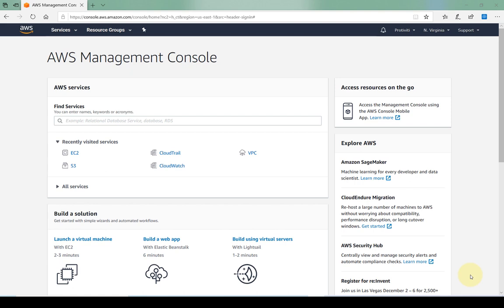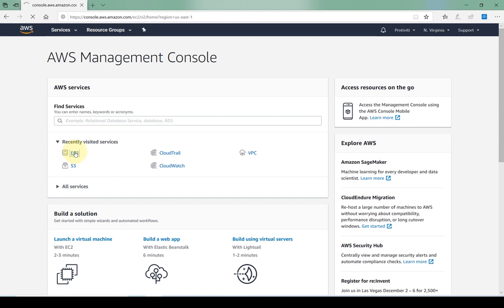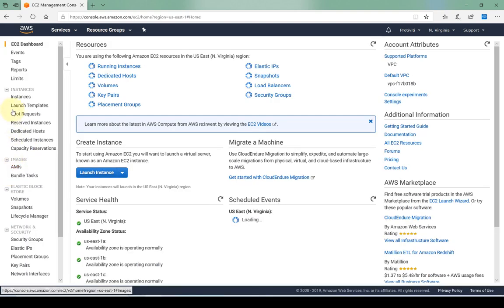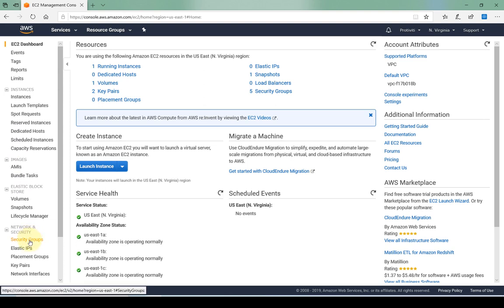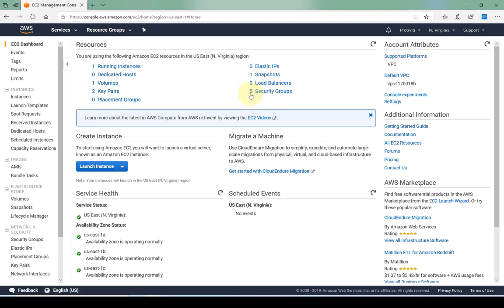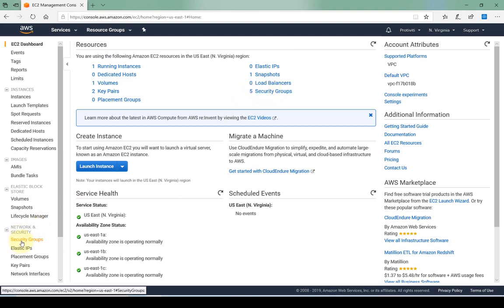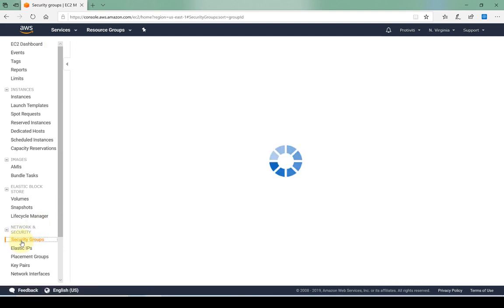I've already logged into my AWS account. What I'm going to do is navigate to my EC2 dashboard and within the dashboard on the left-hand side I have an option under network and security for security groups. Additionally, even in the resources section I can access it from here. As you can see I have five security groups created.